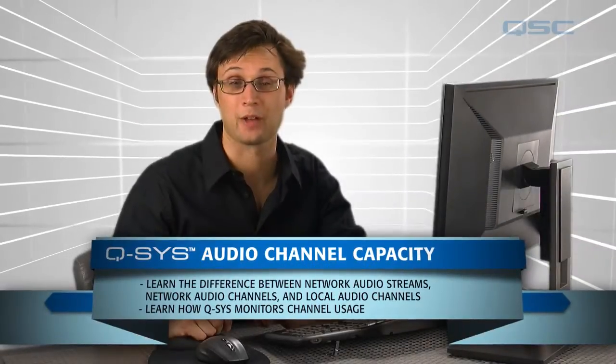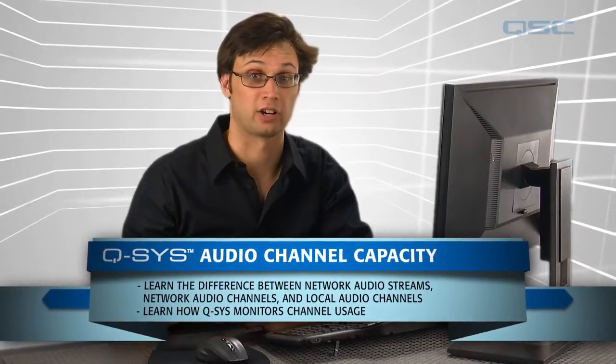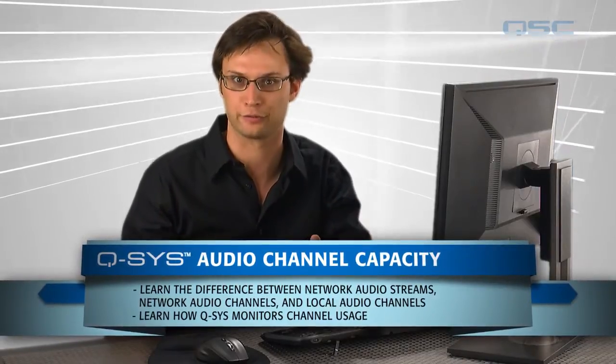Let's take a little time to talk about the audio channel capacities of the Q-SYS Core. There are network audio channels, local audio channels, network audio streams - it can get a little confusing. So let's walk through it point by point.